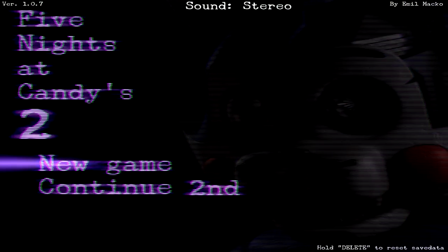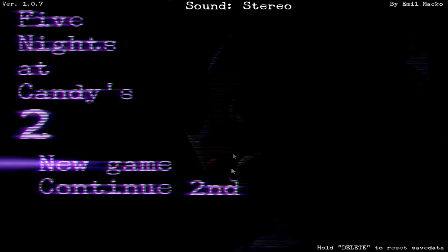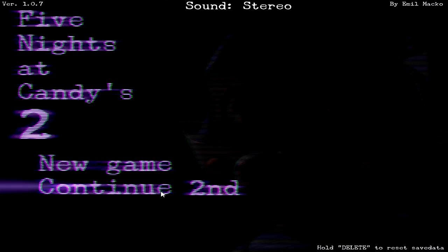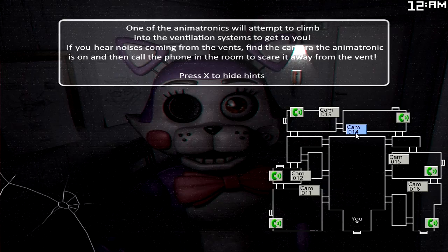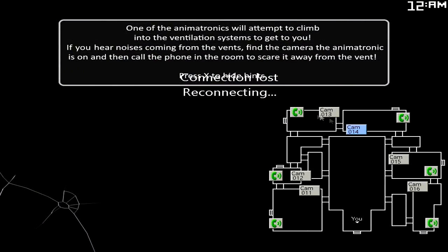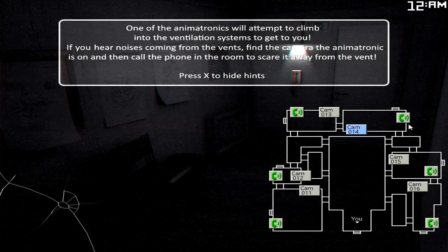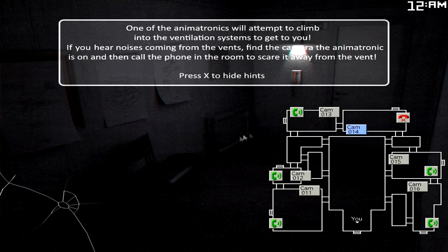Night 2. Alright then. Let's see what Night 2 is all about. Oh, there's Cindy. Nope.